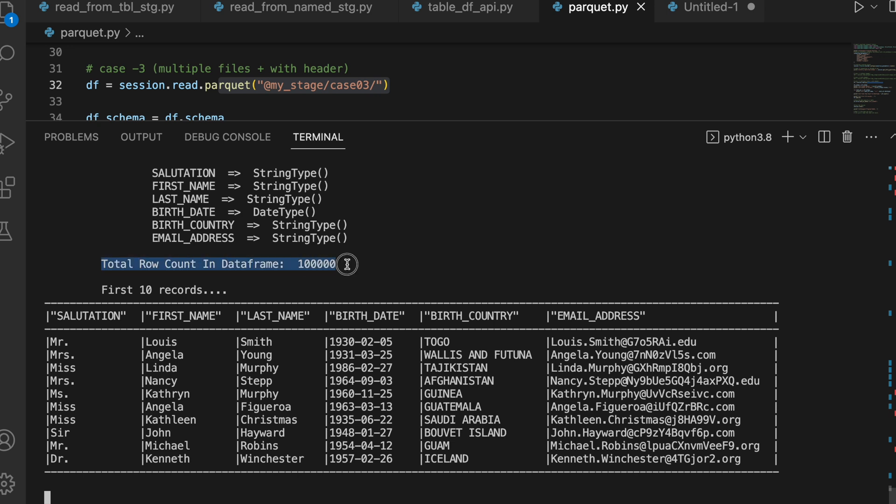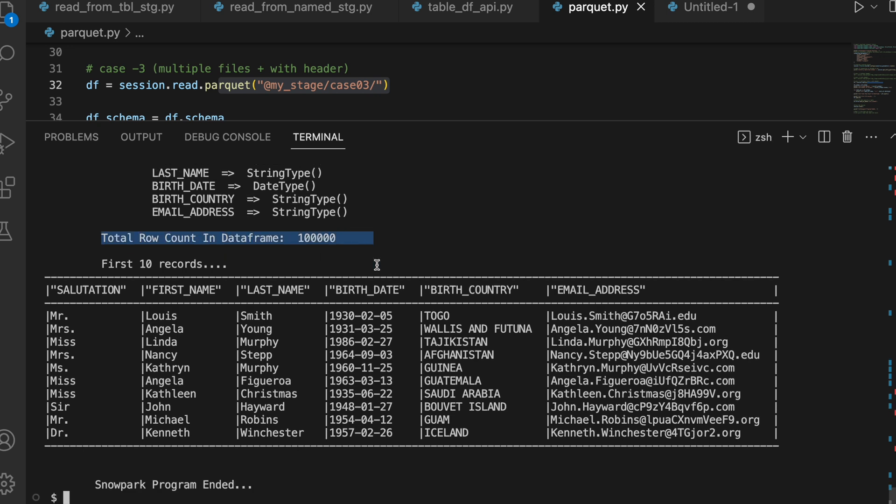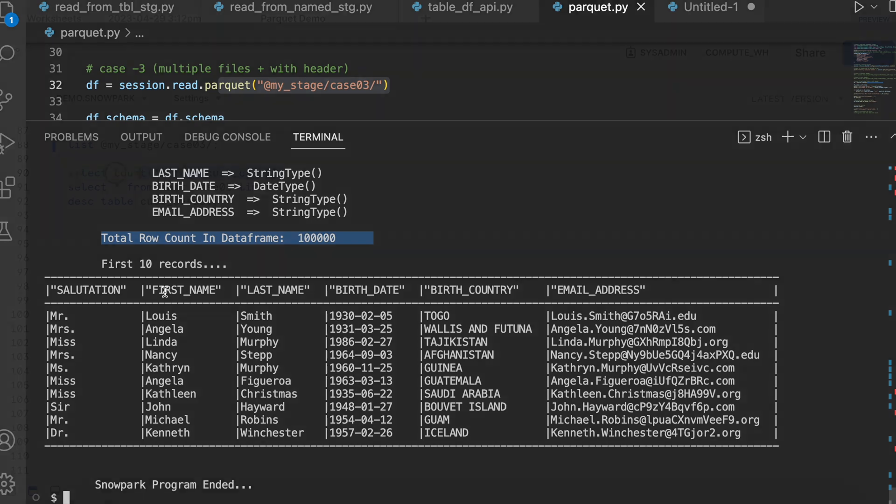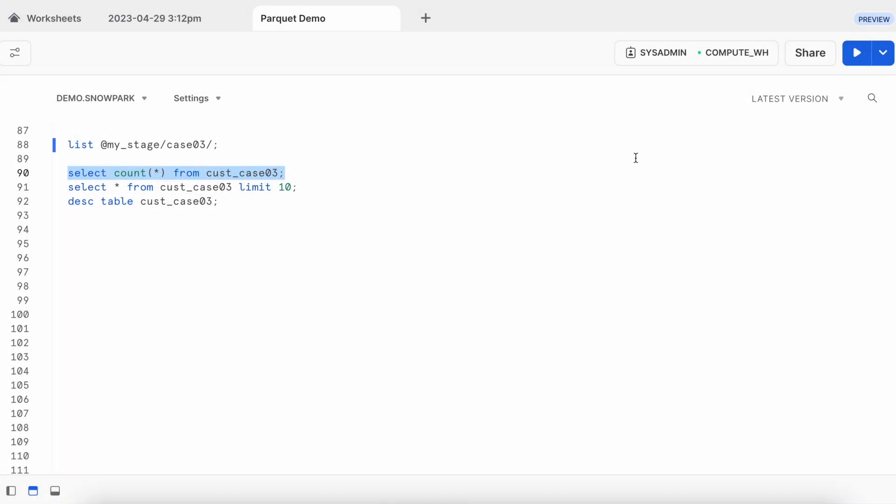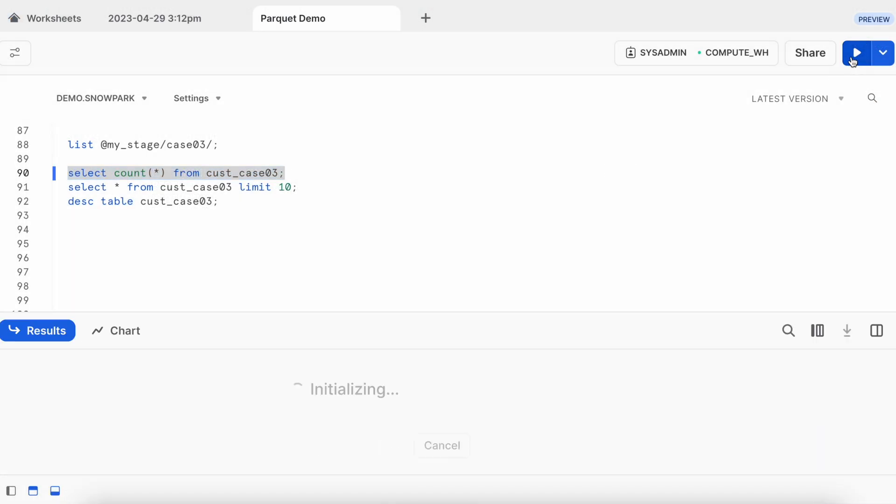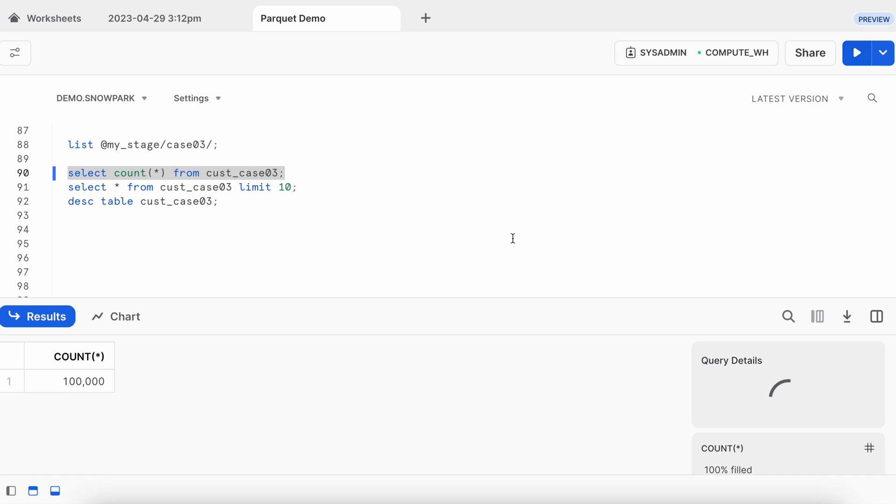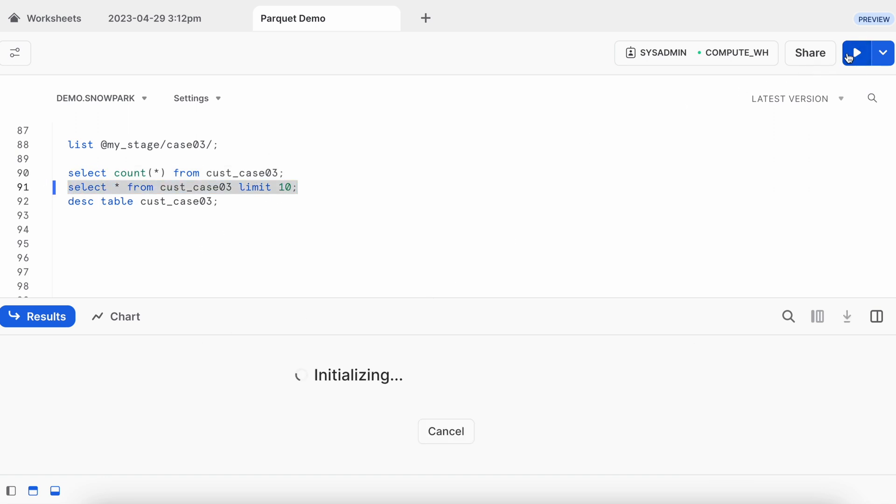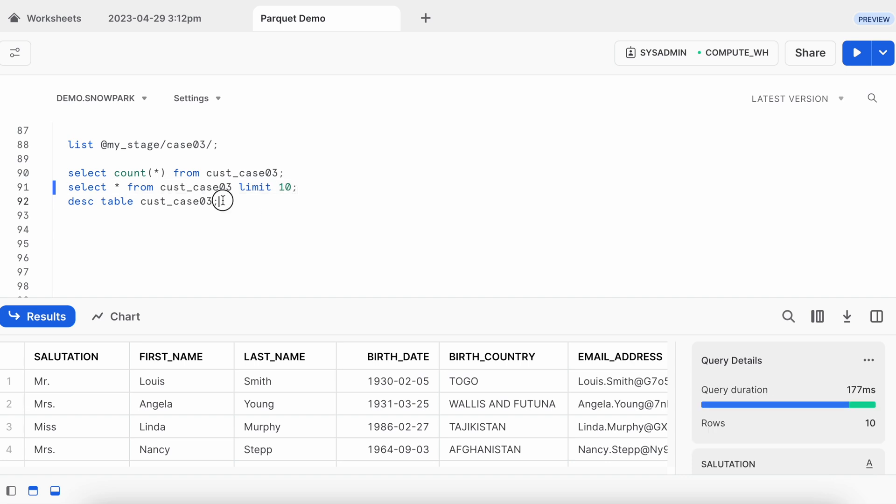I can see 100k records got populated. And this is how my first 10 record looks like. Let's go back to snowsite and check it. Let's do the record count. It has total 100k record. Looks good. Let's see the first 10 record. Looks good. And let's describe the case03 table.